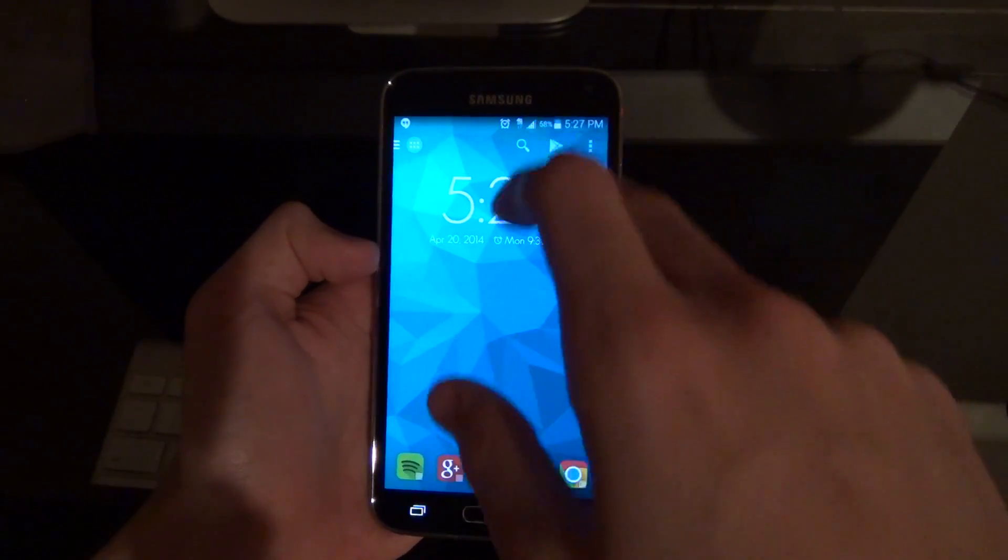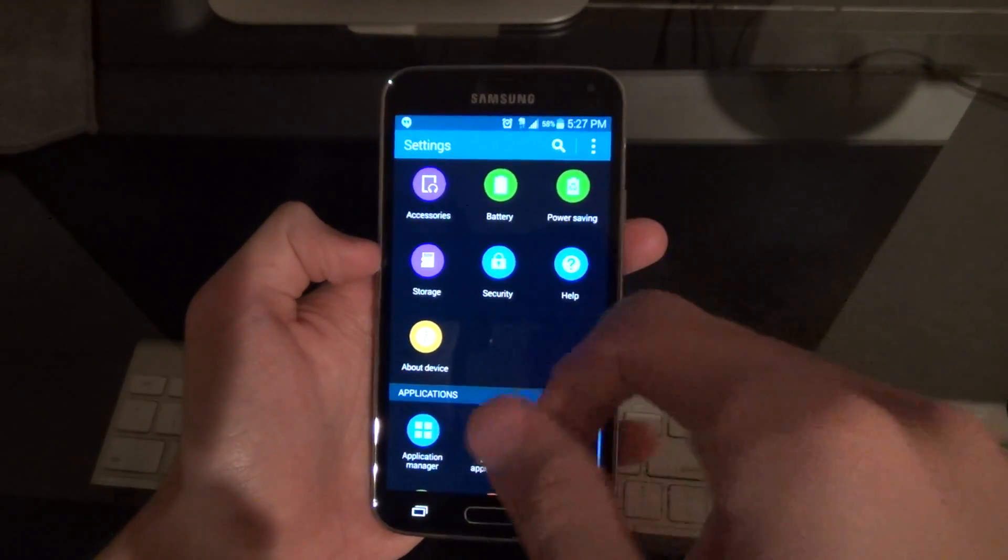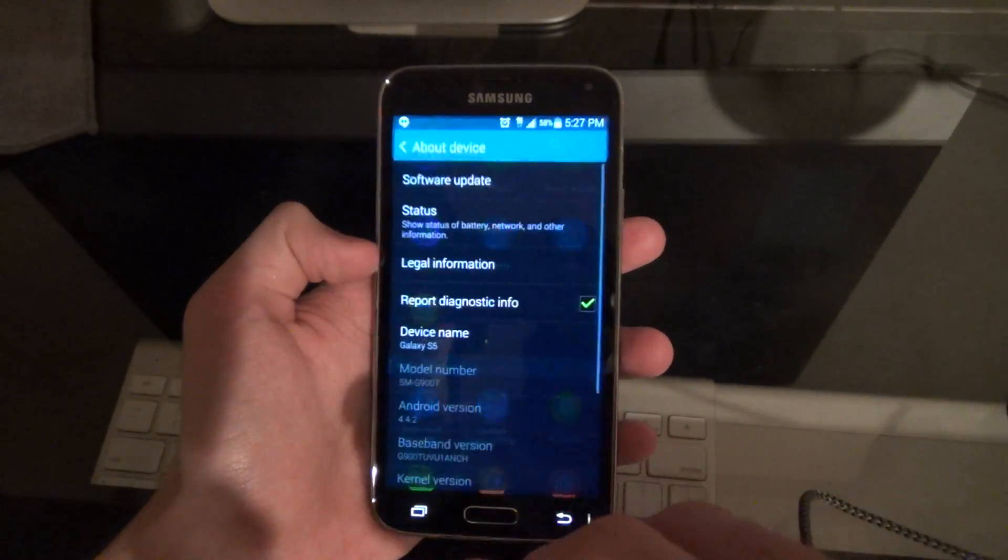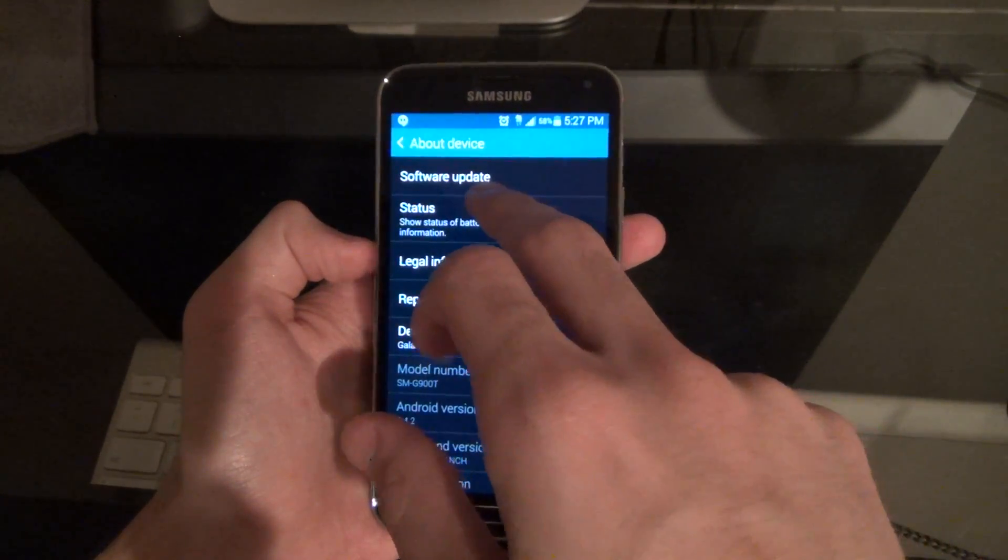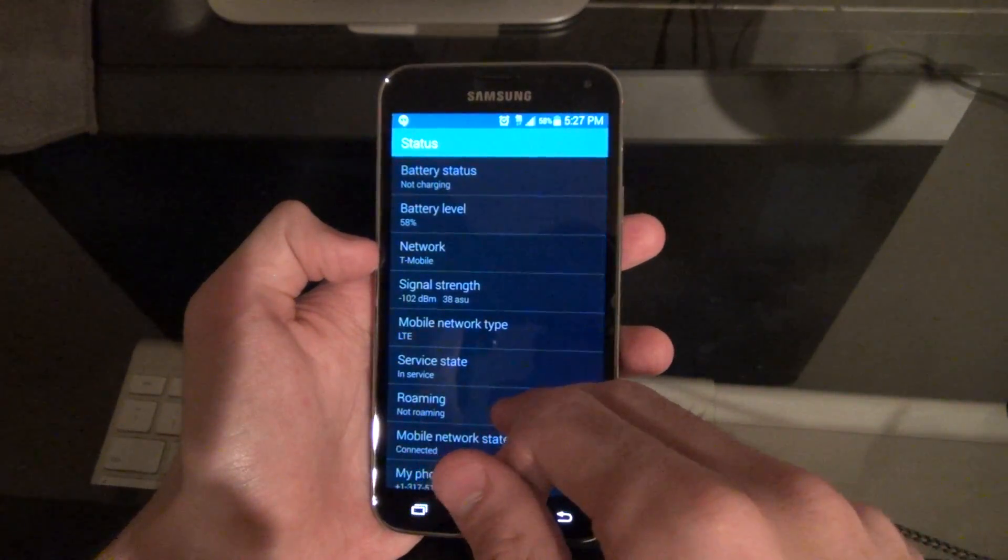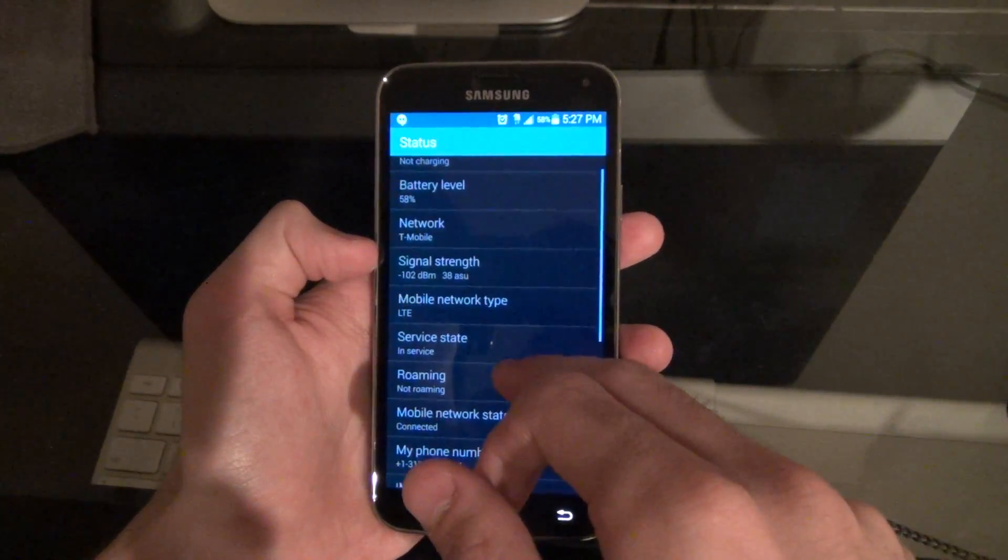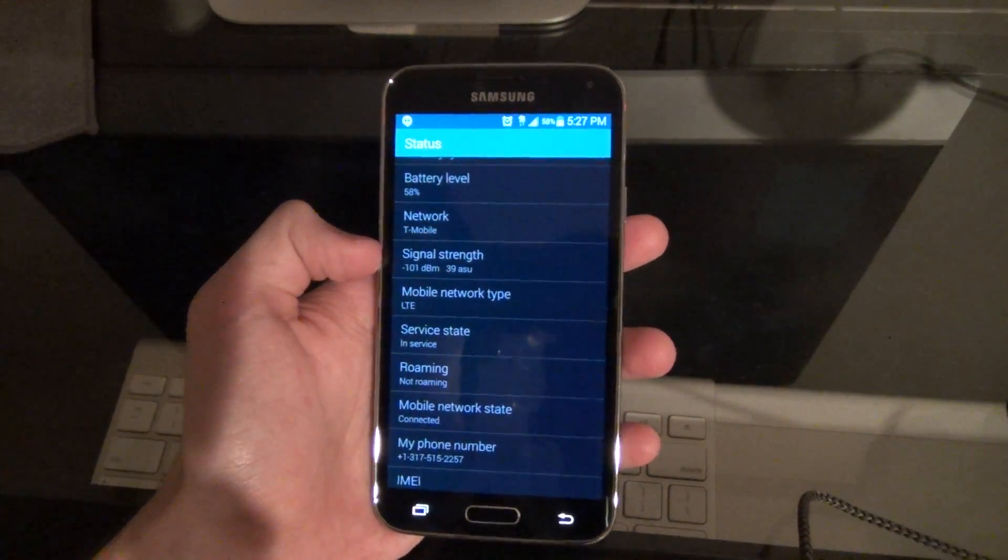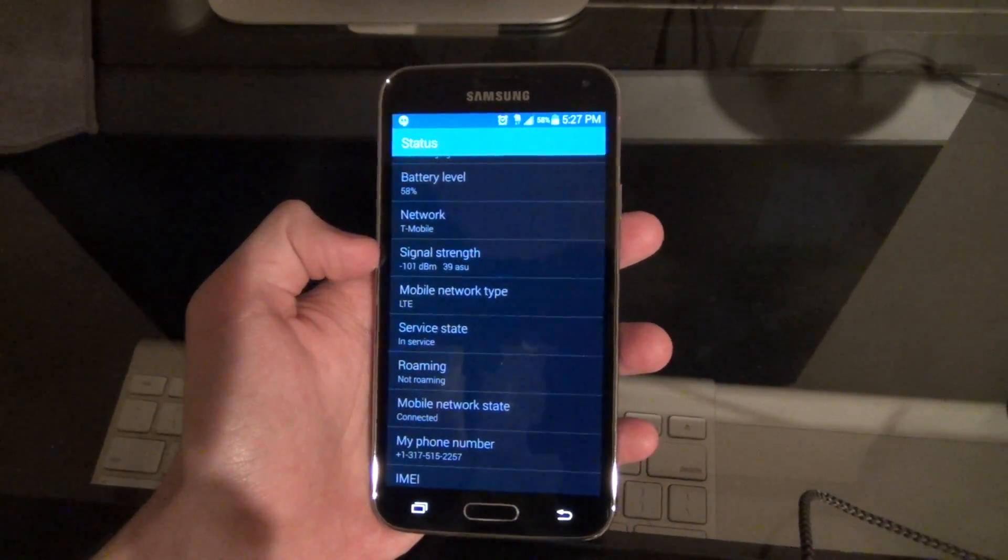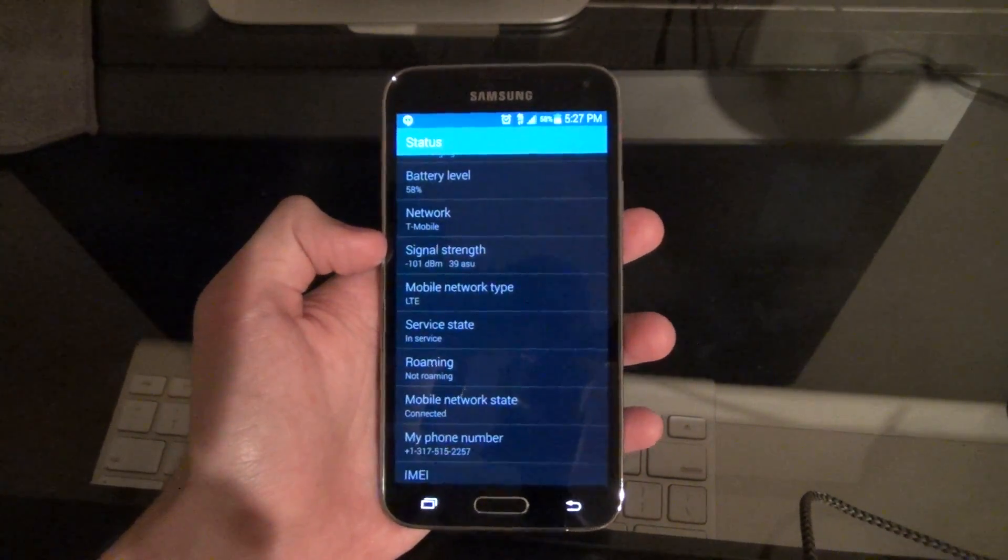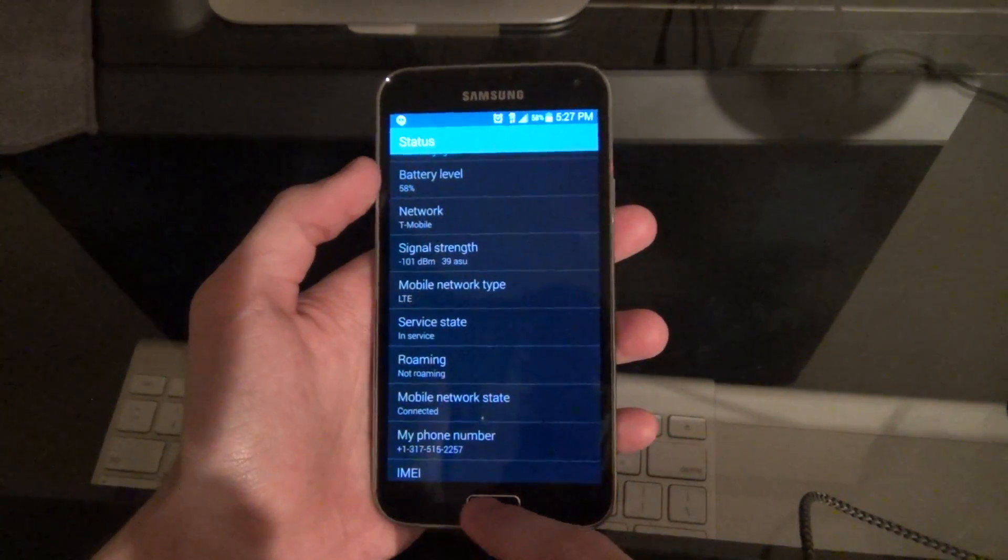So to find that we're going to go to the settings of the phone. We're going to scroll to the bottom here and hit about device. Now from here you're going to want to hit status and you're going to scroll down and right below phone number you're going to see it says IMEI. I'm not going to scroll any lower because that's obviously the IMEI of my phone but that's how you're going to find it.